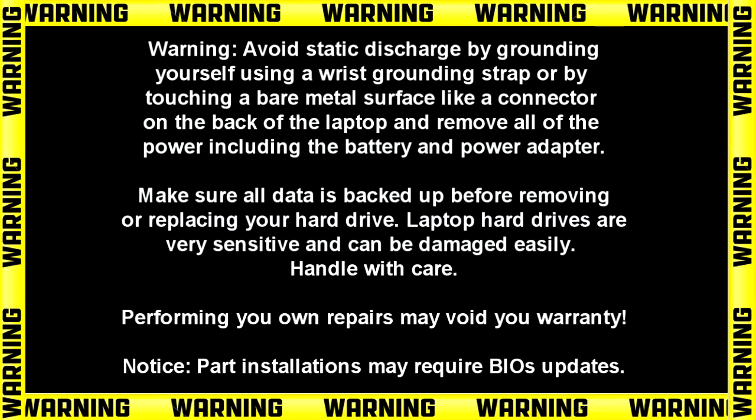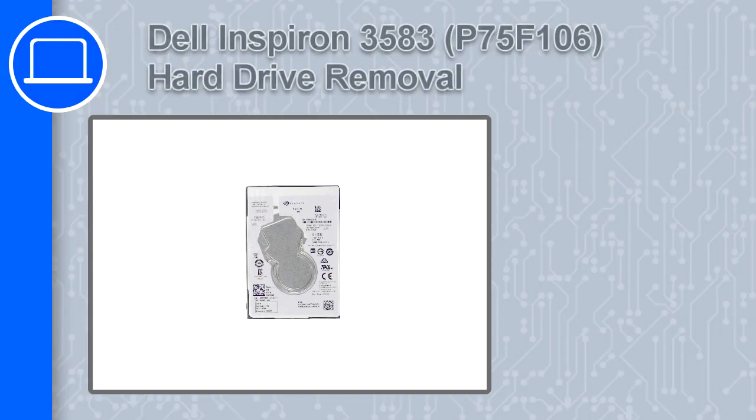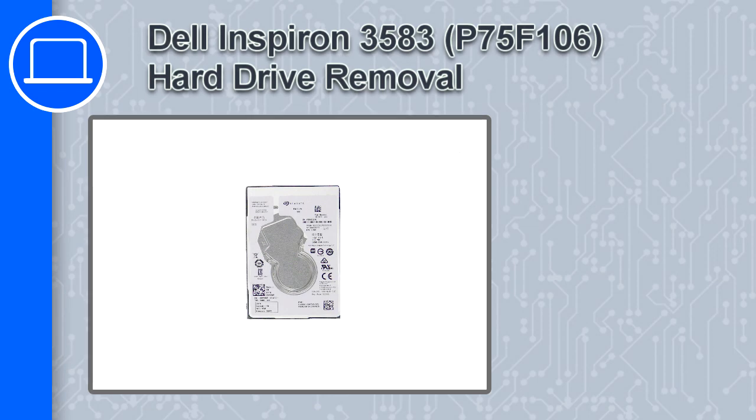Hey, how's it going? This is Ricardo, and in this video I'll show you how to remove the hard drive on a Dell Inspiron 3583.